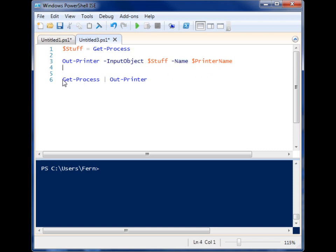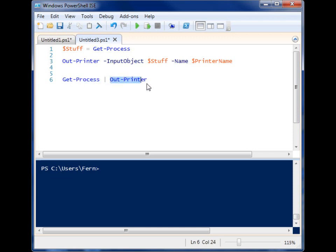And in this case right here, I'm grabbing the get-process information, and I'm pipelining it directly to out-printer, and this will send it out to my default printer, no problems.